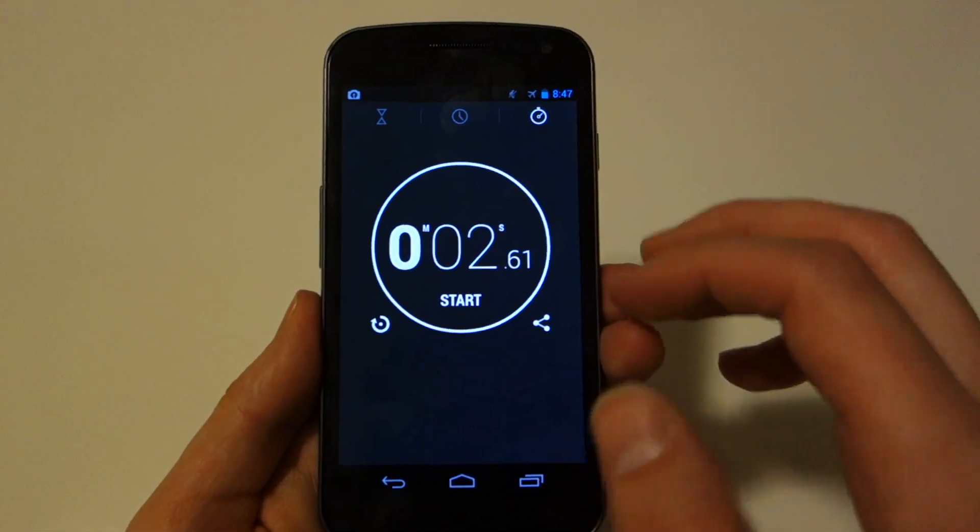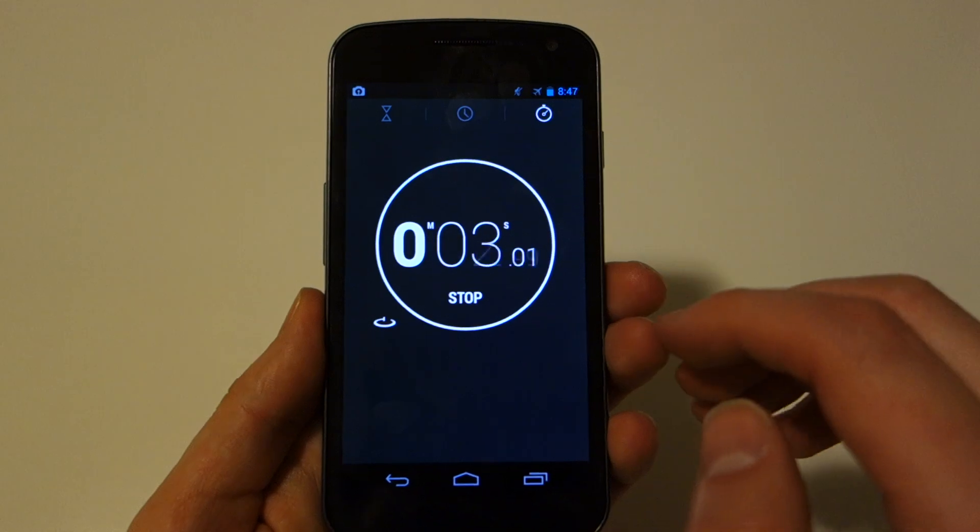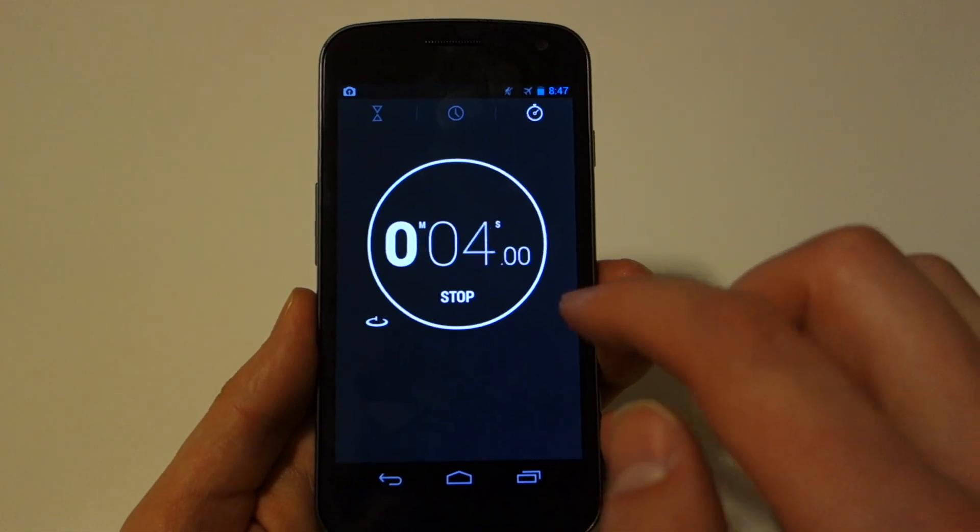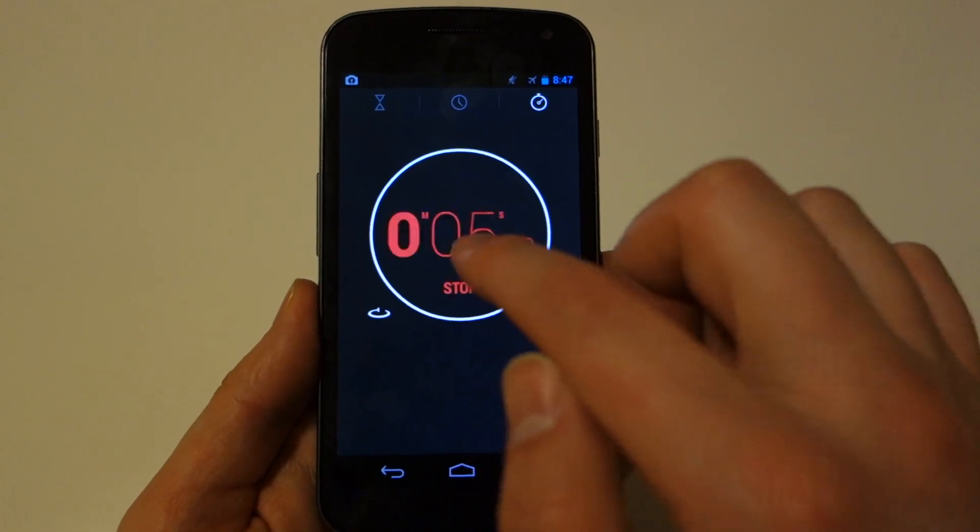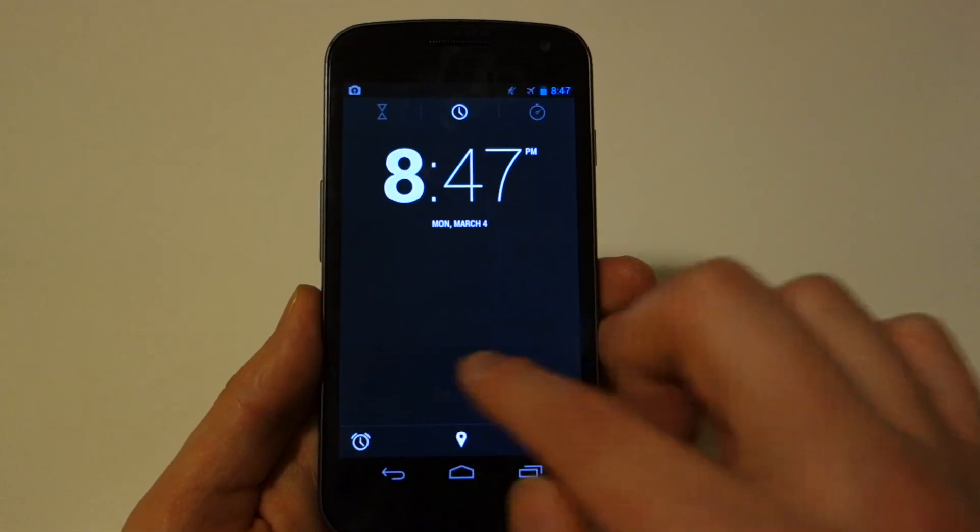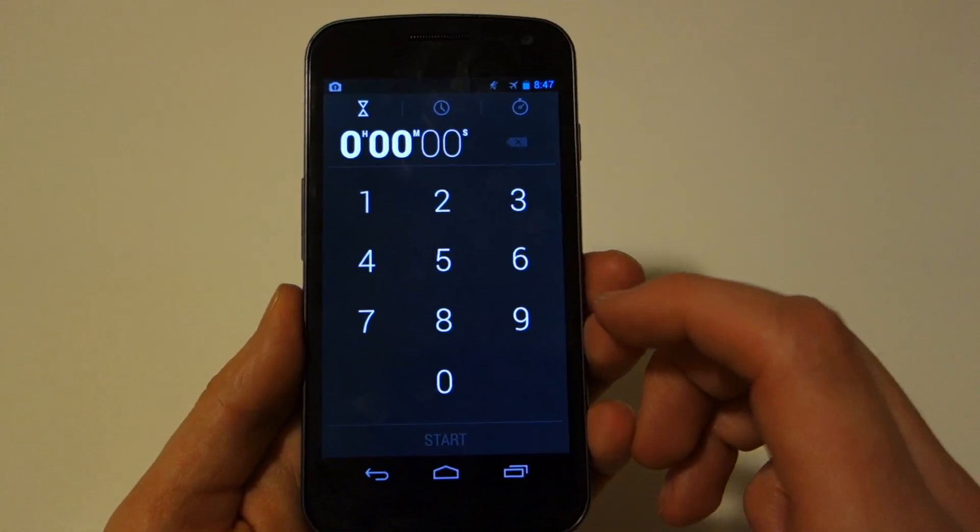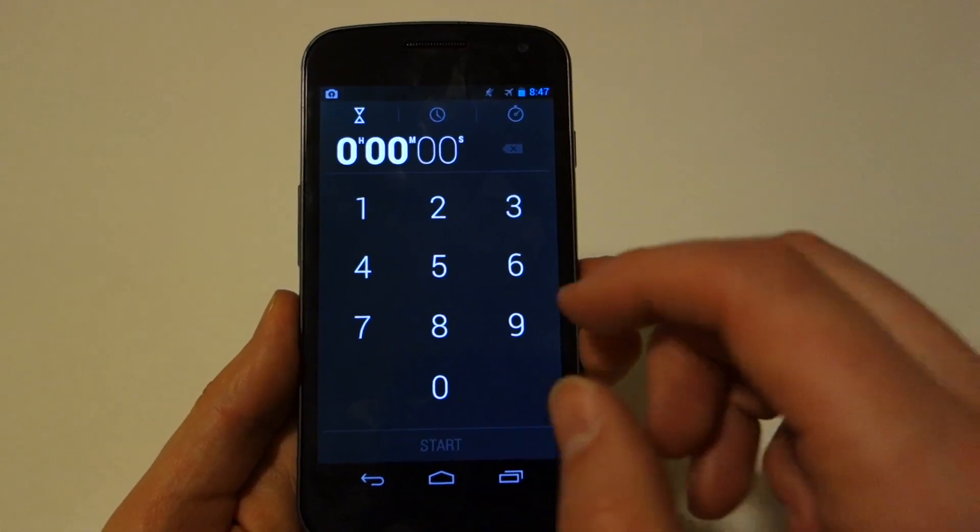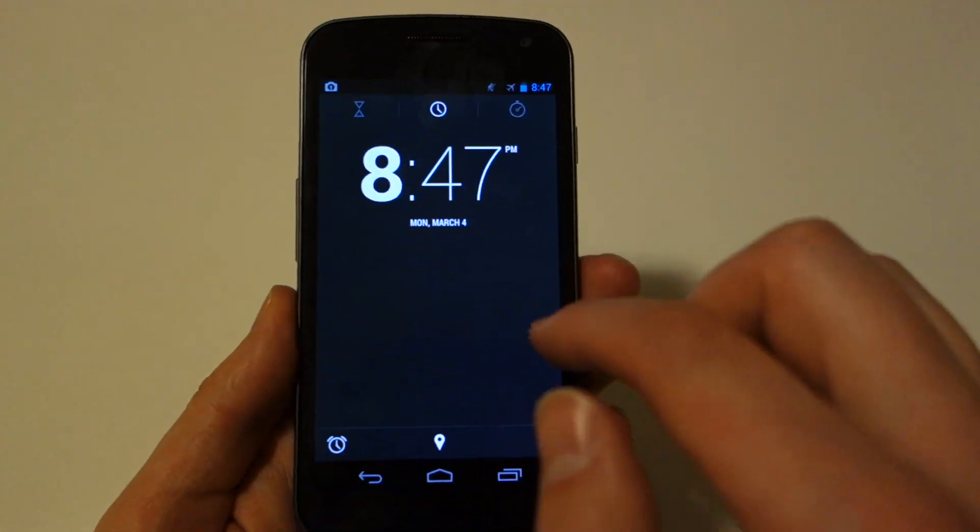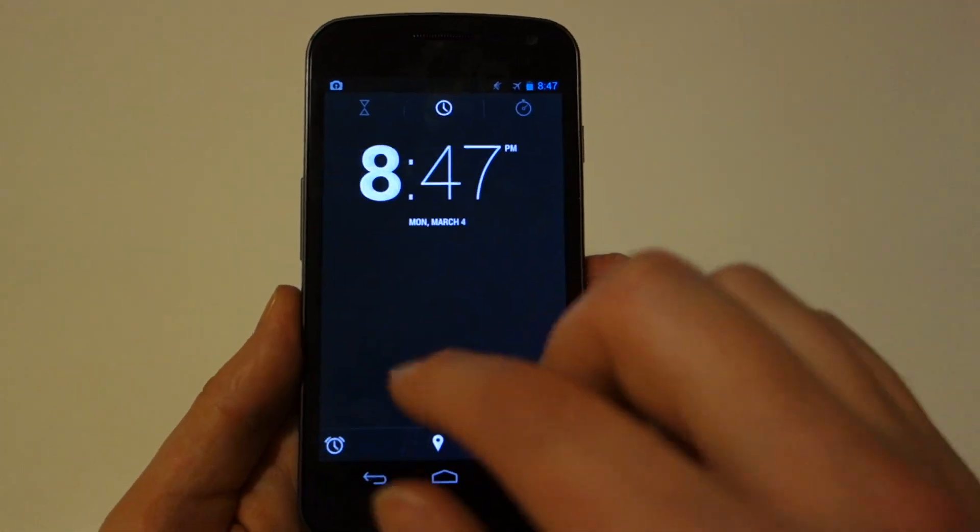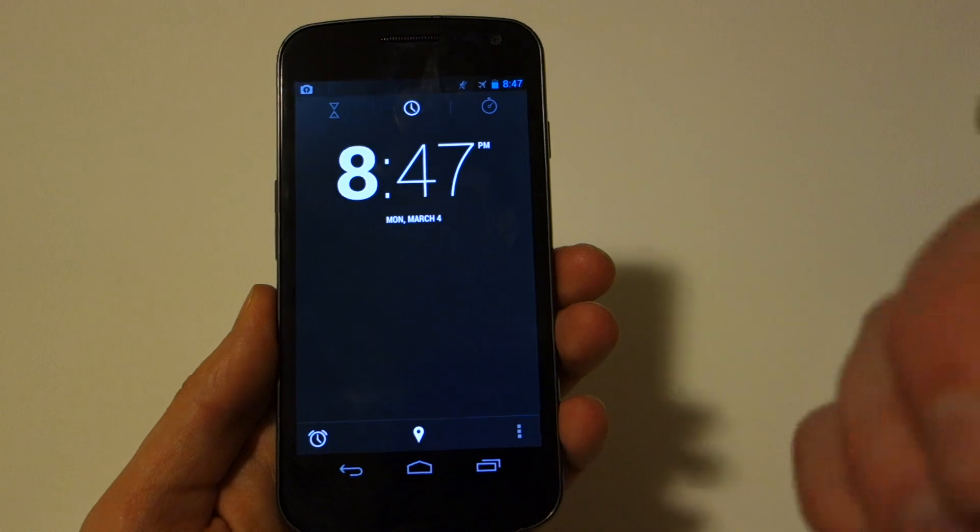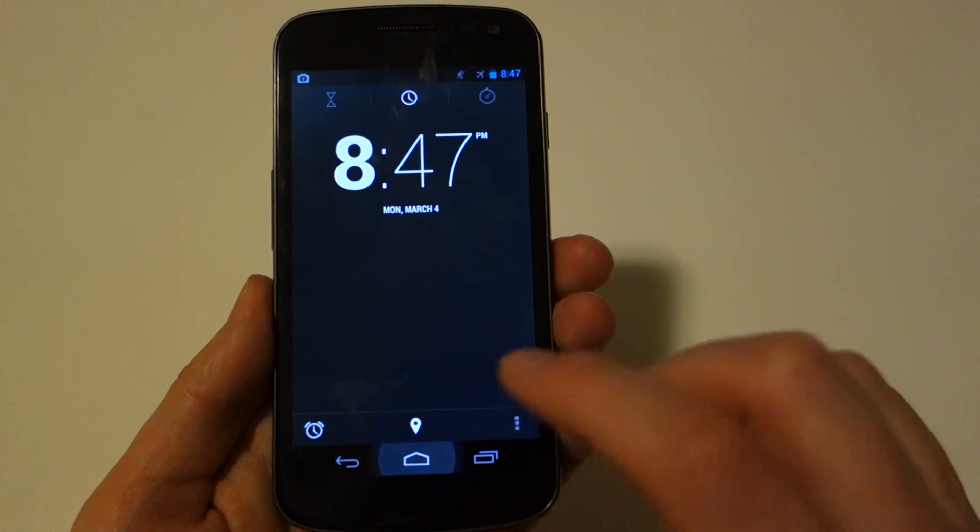Now if you swipe to the right, you actually do have a stop clock now or stopwatch. If you swipe over to the far left, you do actually have a timer that you can set, which is kind of cool. Didn't have these before. So it's nice to see those included now.